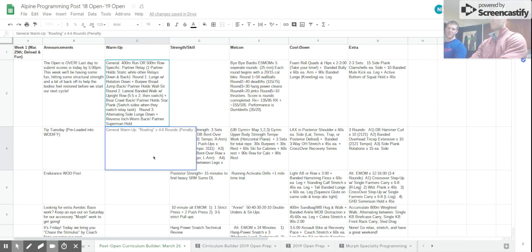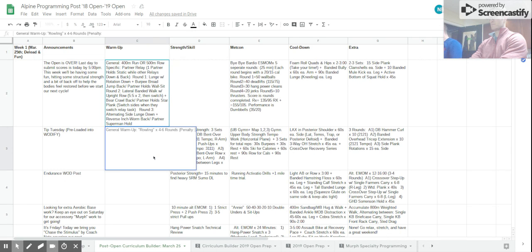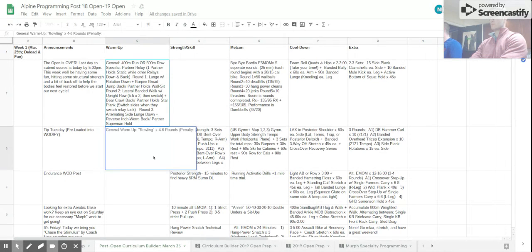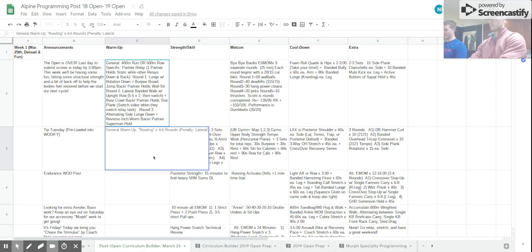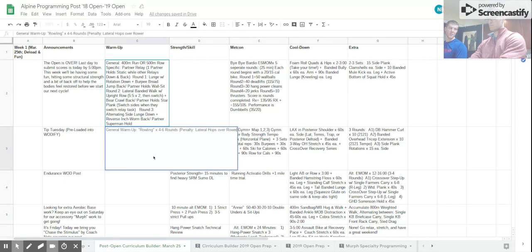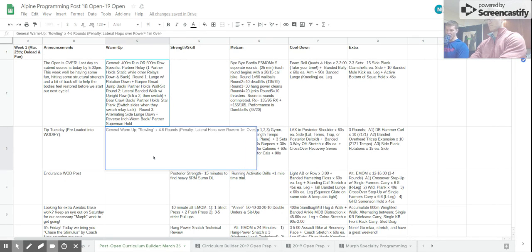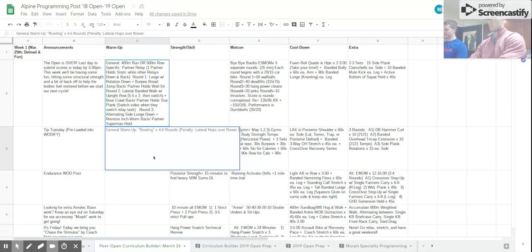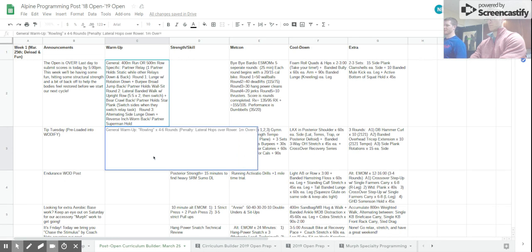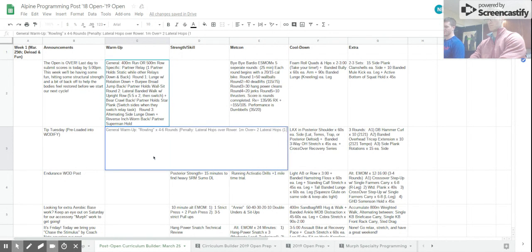They did so much stuff yesterday that there's not a lot of good ways to... What about lateral hops over the rower? Okay. Scaled could be just quick steps back and forth over the rower. I really don't want anyone to eat it over a rower.